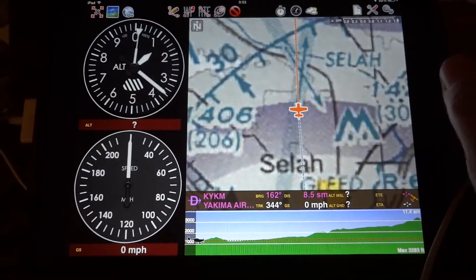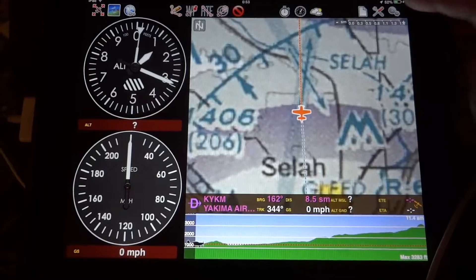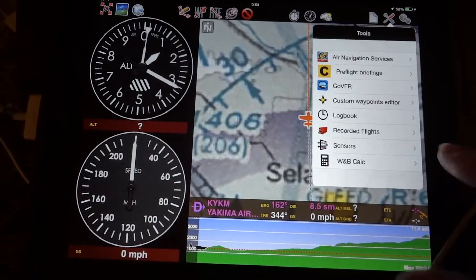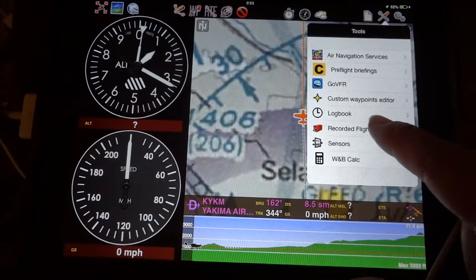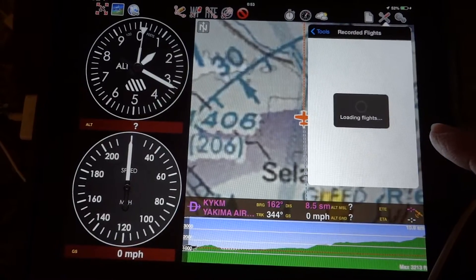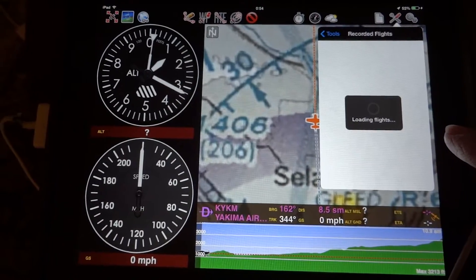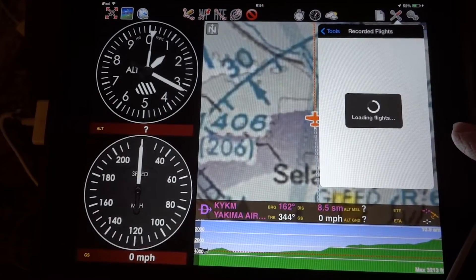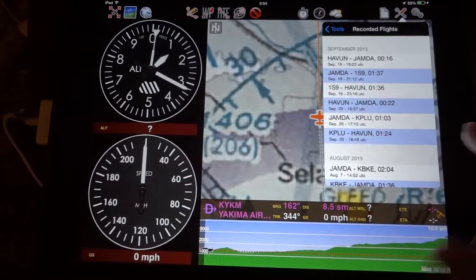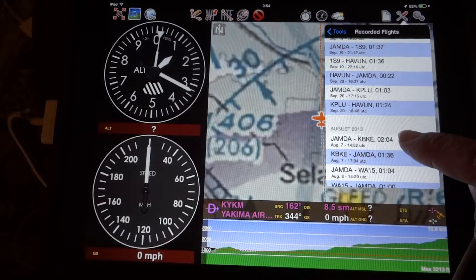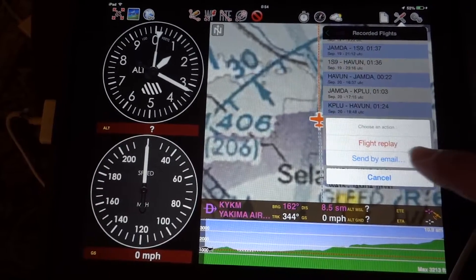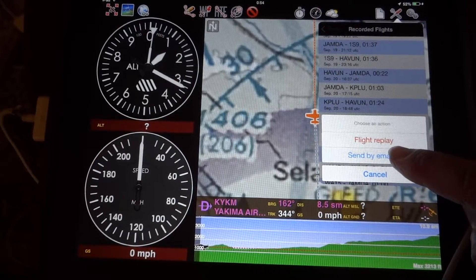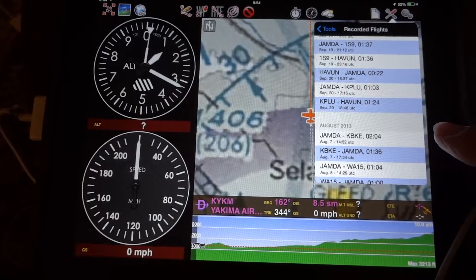Okay, and then up here in the Tools, Recorded Flights, and Send by Email.